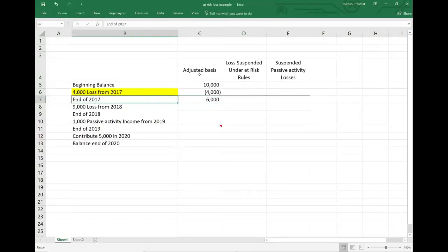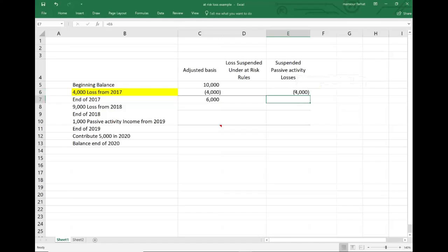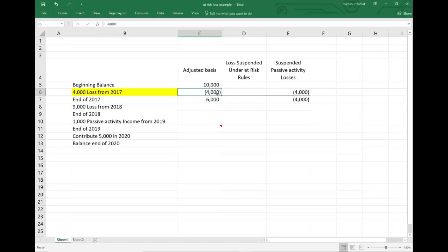Therefore, we have suspended passive activity losses of $4,000. We have them — they're suspended in the sense that we cannot use them. Do we have anything suspended under the at-risk rule? No, because we have enough at-risk amount. Therefore, we don't have any losses suspended under the at-risk rule. This is where we stand in year one: we started with a basis of $10,000, the taxpayer incurred a $4,000 loss, it reduced the basis, and we have $4,000 of passive activity losses suspended.